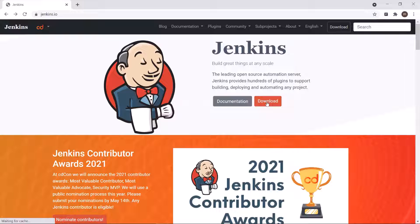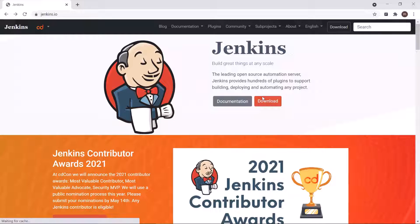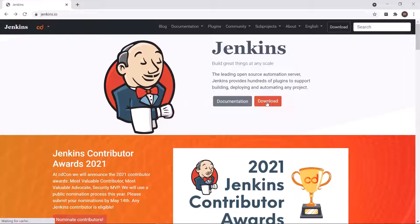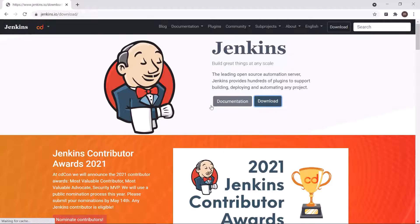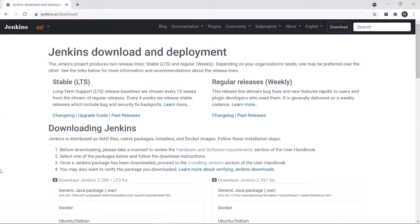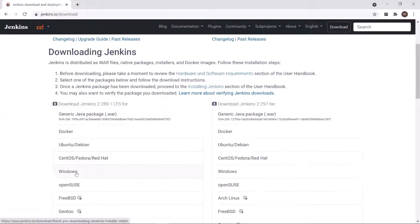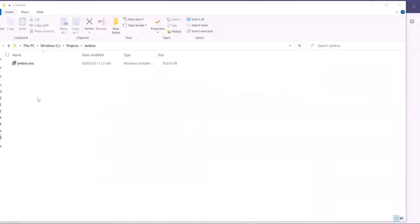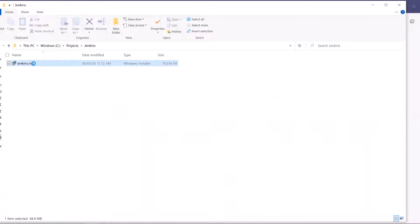So first of all, you need the Jenkins installer which you can download from the Jenkins website. Click on download and then select the operating system for which you want to download the setup. Once downloaded, then double click on the installer.